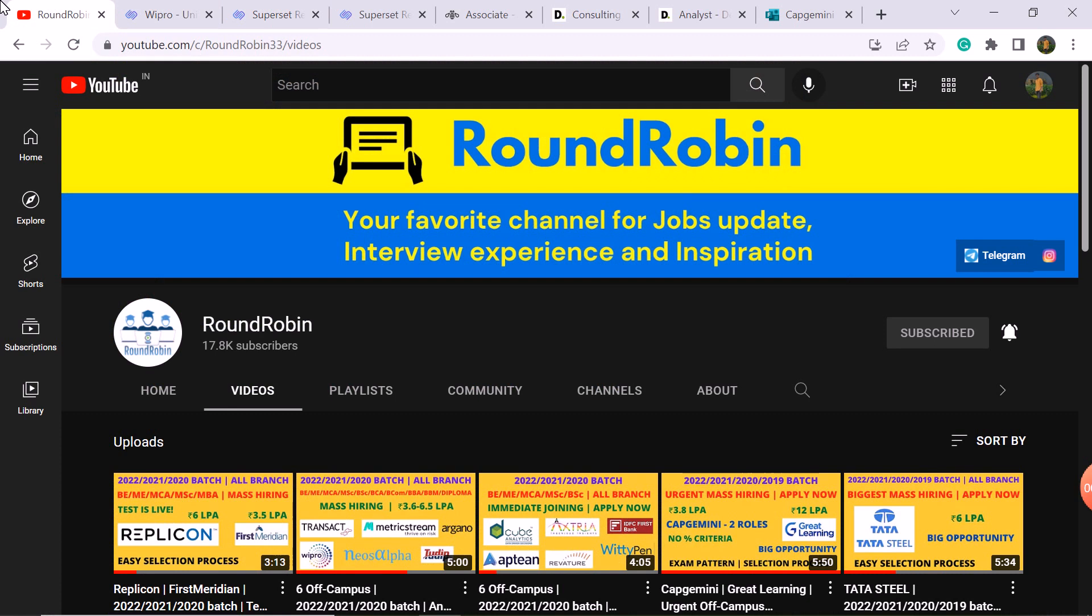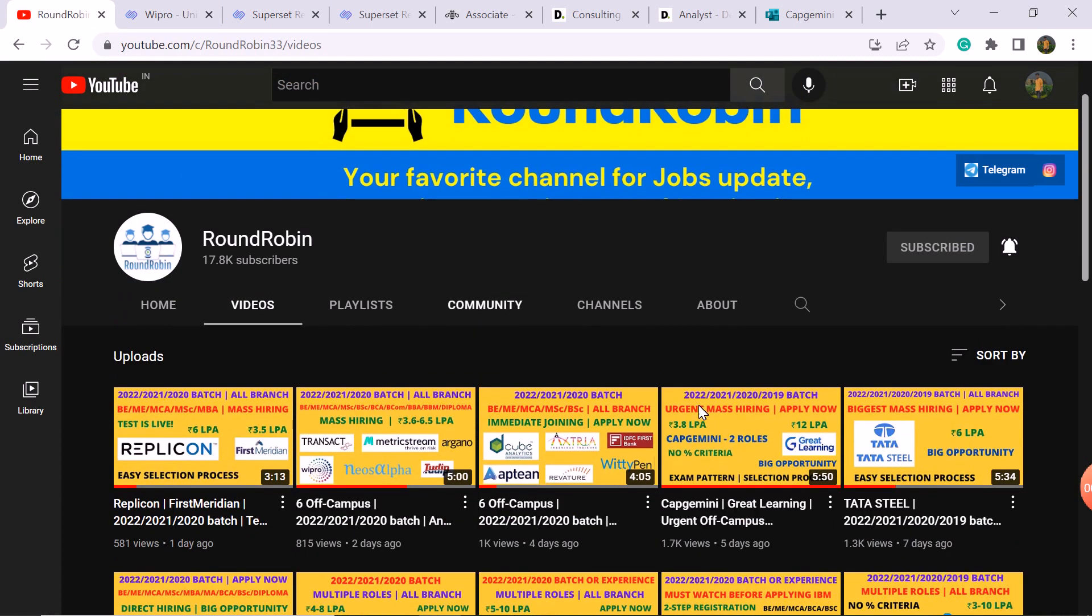I hope you will like and subscribe for the latest hiring updates. Thank you, all the best.